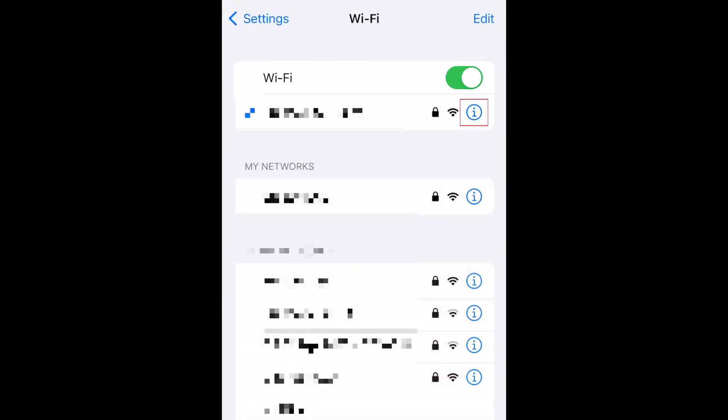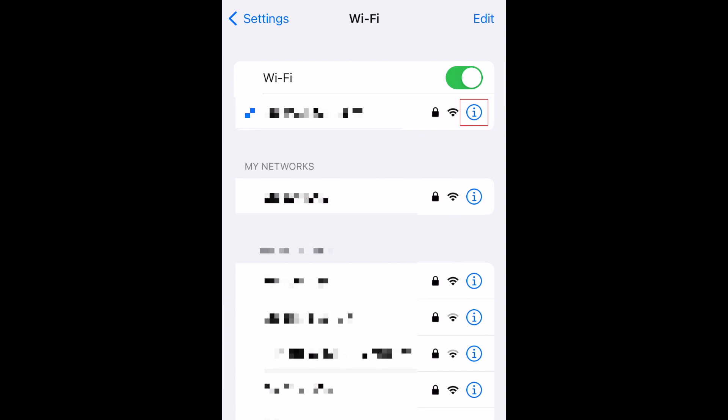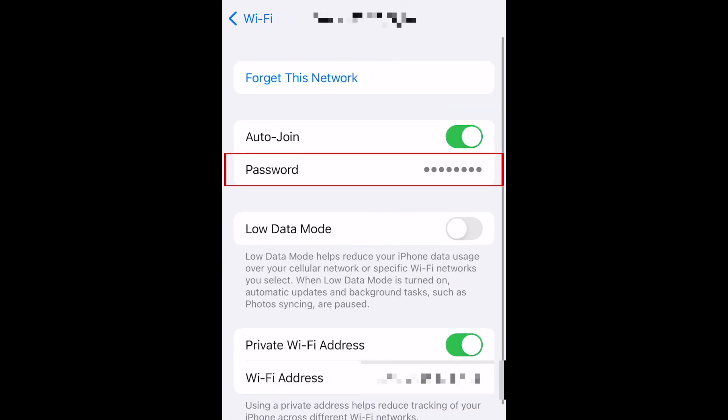Next to the network you're currently connected to, or one listed under My Networks that you have previously connected to, tap the blue Info icon. Now tap Password.